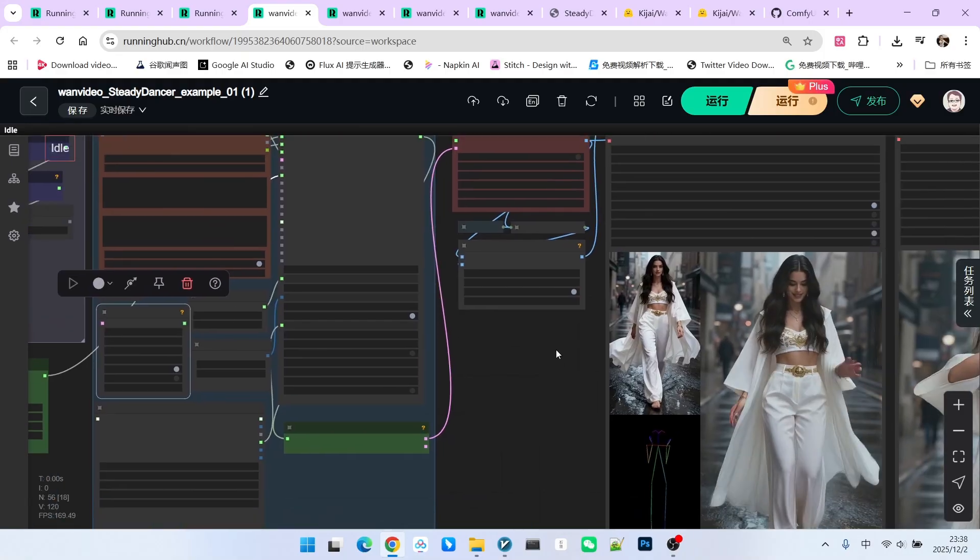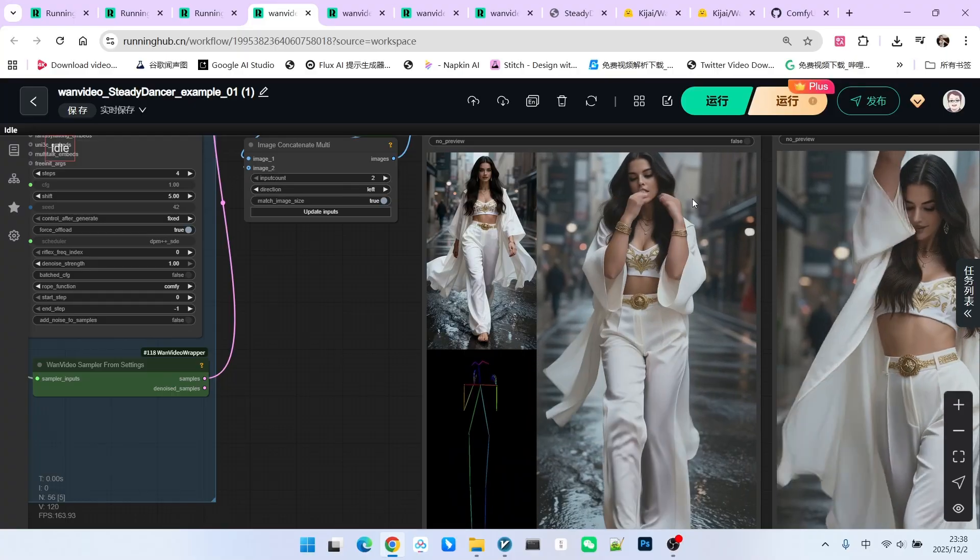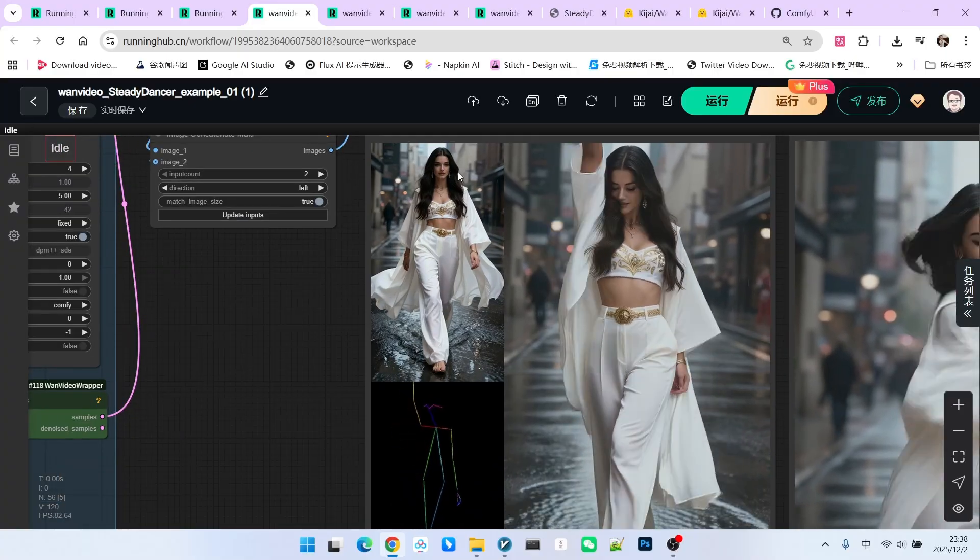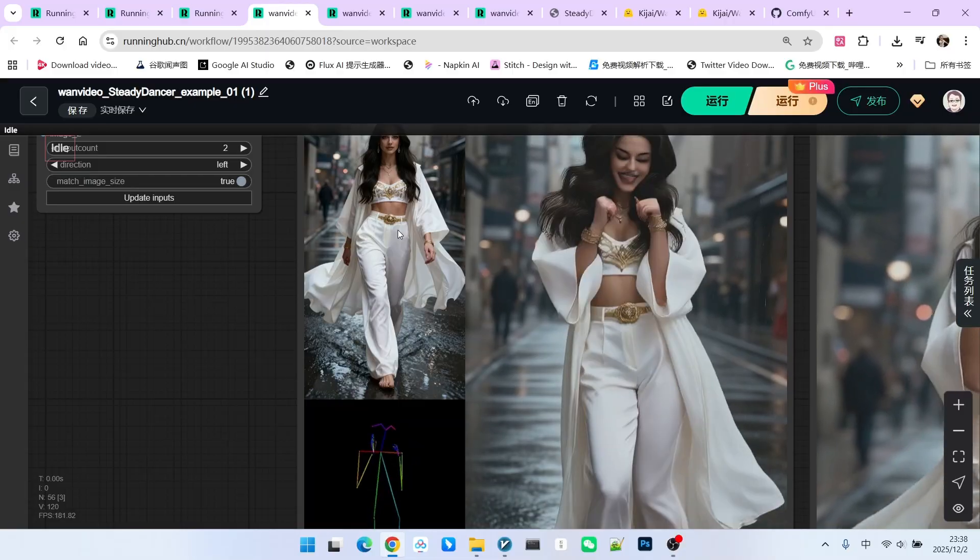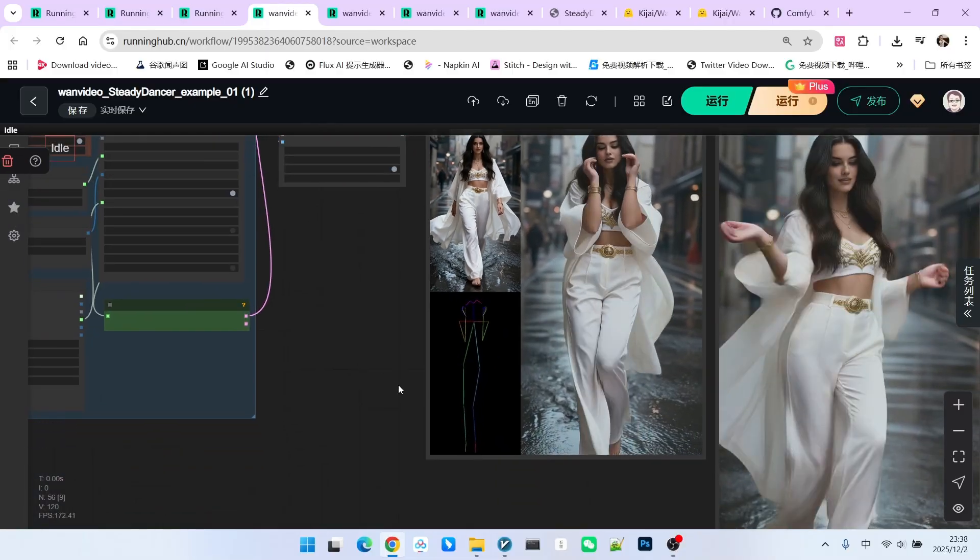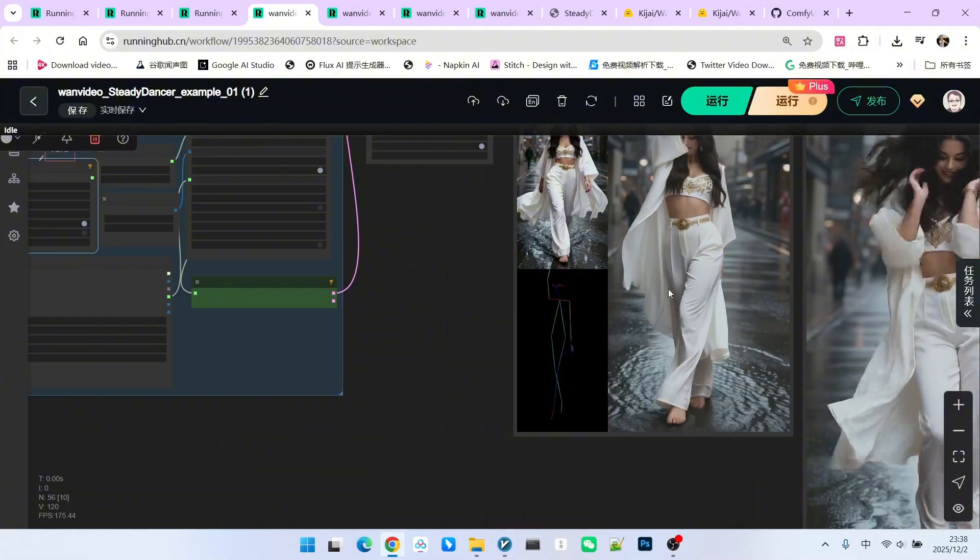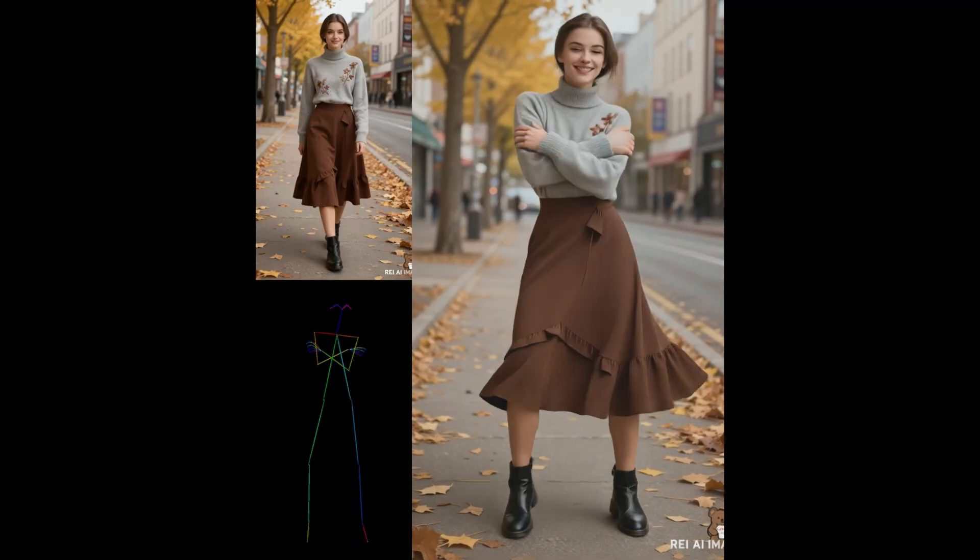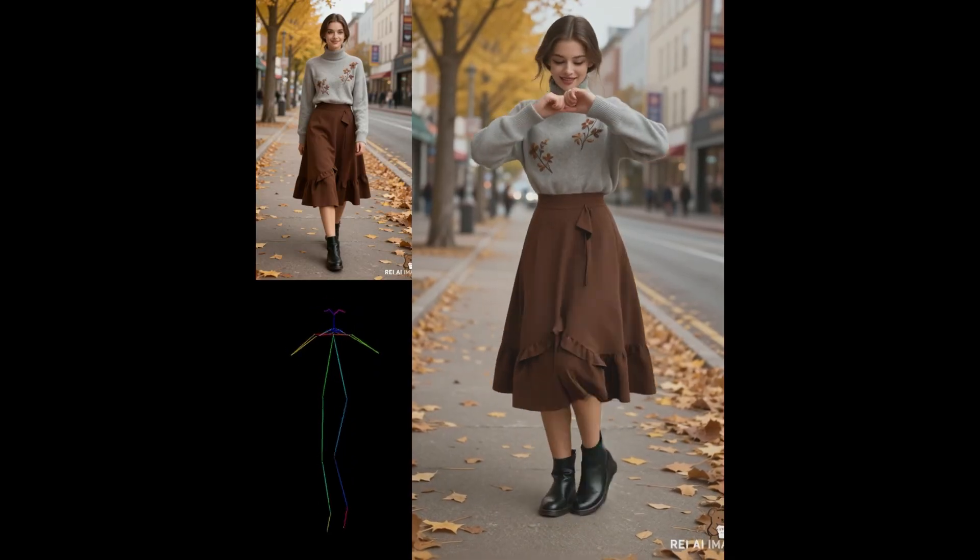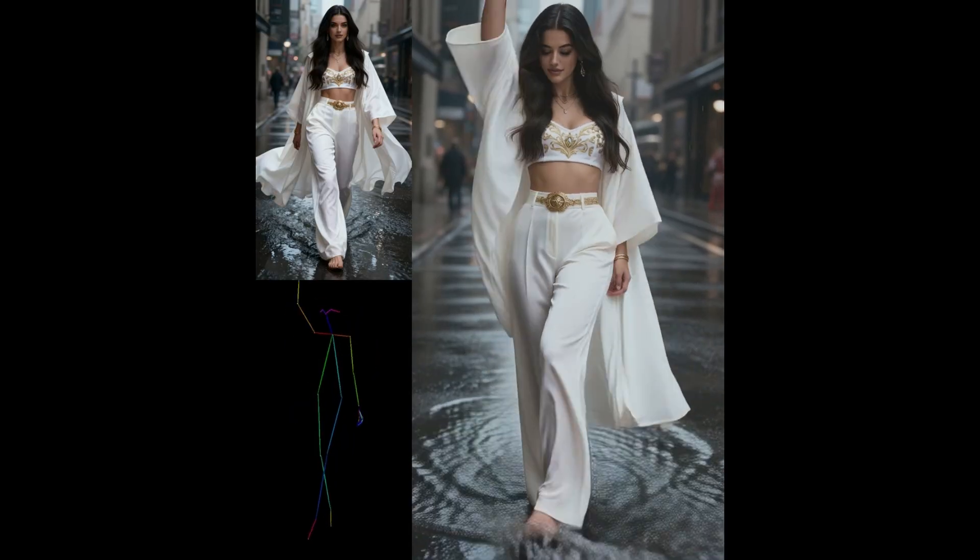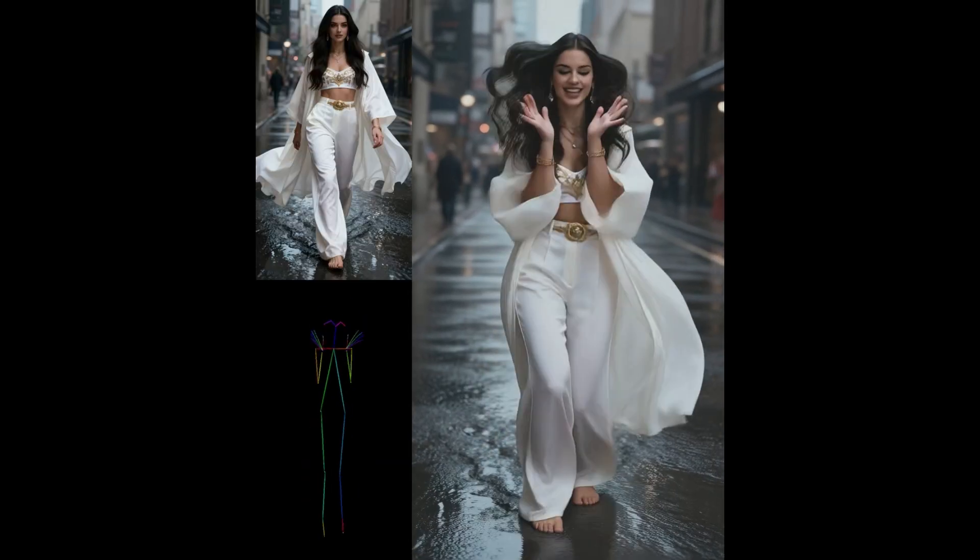After completion, we can see that the result is truly excellent. Pay attention to the preservation of character consistency. The consistency of clothing and various details, the consistency of lighting, and the movement migration all are executed perfectly. We have run many tests on this content, and the overall effects are good. Next, we will focus on the unique strengths and weaknesses of this model.